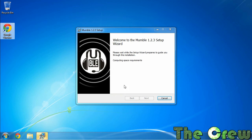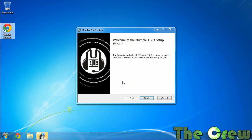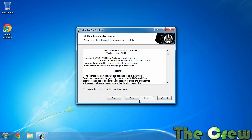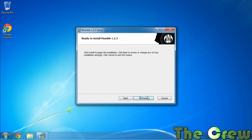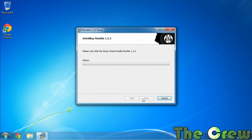All right, now Mumble has come up and we're going to go ahead and say next. We're going to accept the terms. We're going to say next and stick with all the default settings here. We don't want the server so we're going to say next and then hit install. Now it is going to pop up a thing here in a second but we'll wait for that.